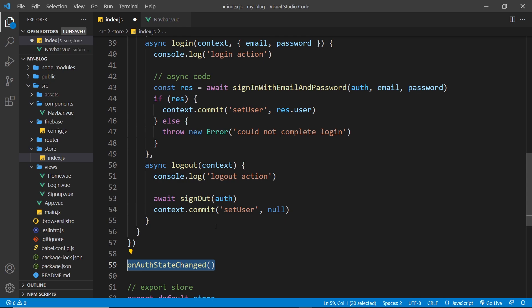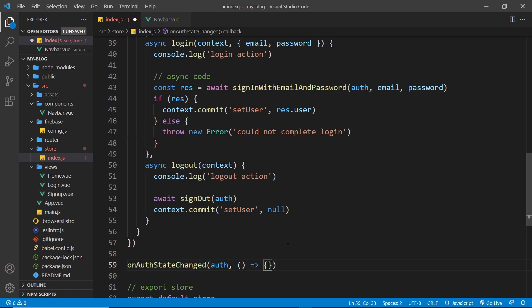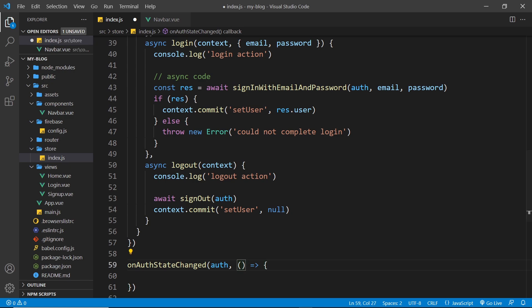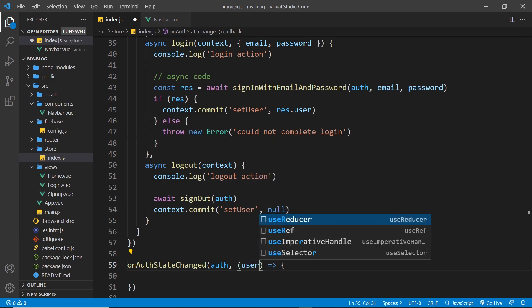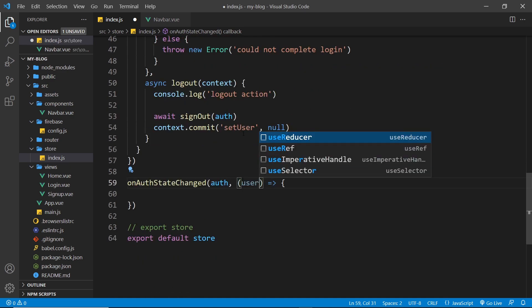Now then, inside here we're passing the auth object and then also a function. Now this function is going to fire whenever there is a change in authentication states, including once initially after we've made the first initial connection to Firebase auth. And then inside here as an argument we get access to a user object.